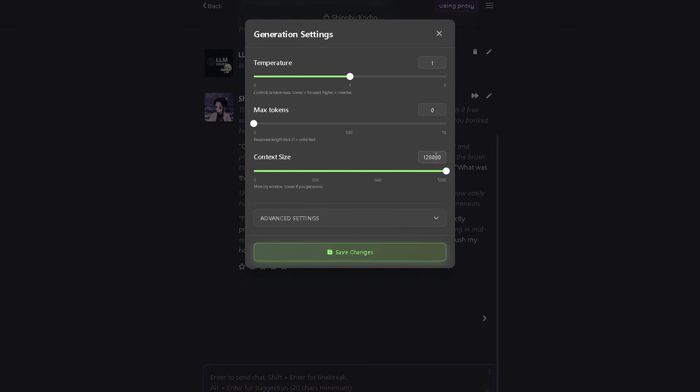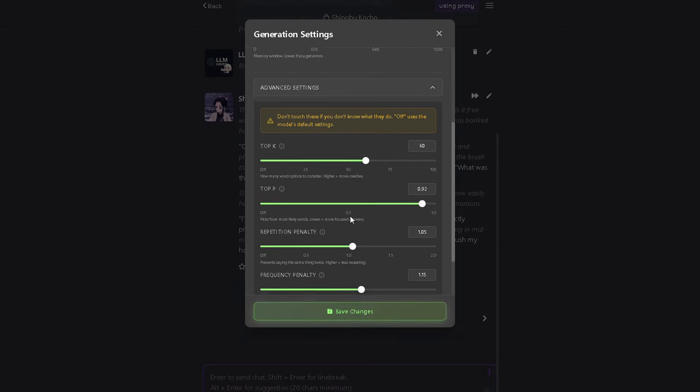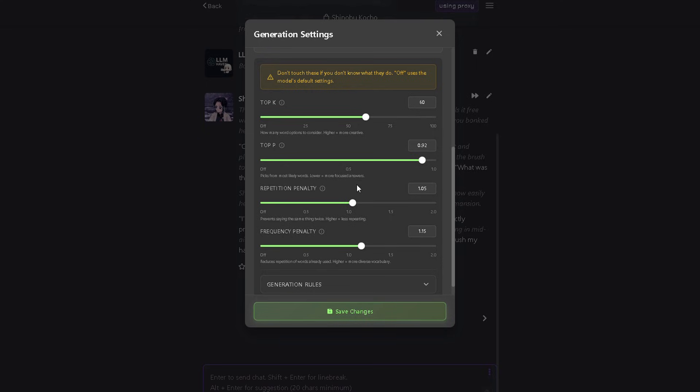You can push it up to 128K, but if you start getting memory issues or weird replies, bring it back down to 64K. For advanced settings, this part is optional. It's just for adding a bit of extra flavor to the model. You can copy my setup, make your own, or just keep it off.